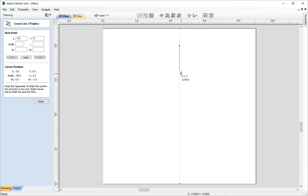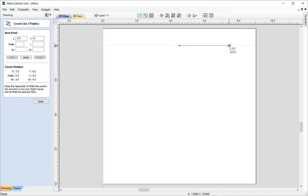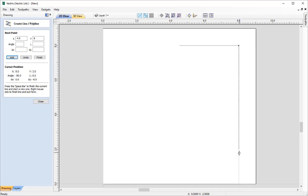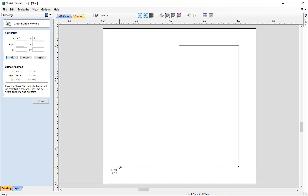Now we simply create our vectors. I want to go 3.5 inches to the right — the Smart Cursor locks that horizontal line for us — and I just move it over until the L just underneath the mouse cursor says 3.5 and click. Then I follow the vertical line given by the Smart Cursor, lock in 7, go across 7 again, and up 3.5. You can see how nice and easy that is using the Smart Options.